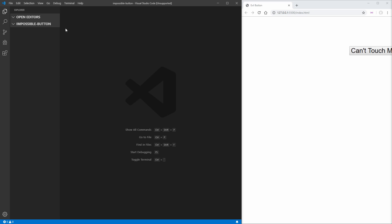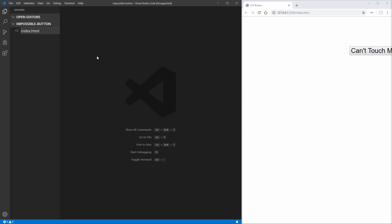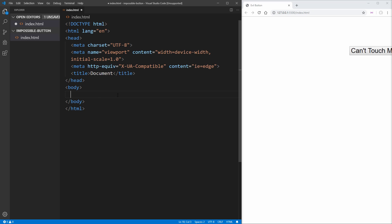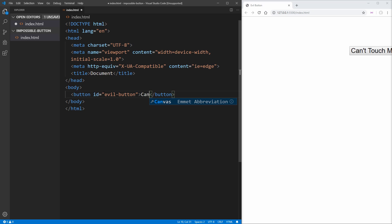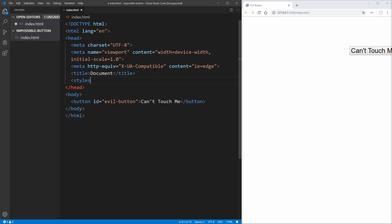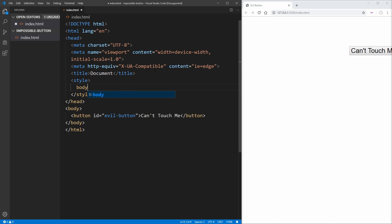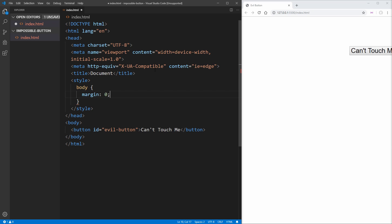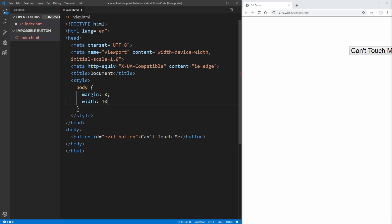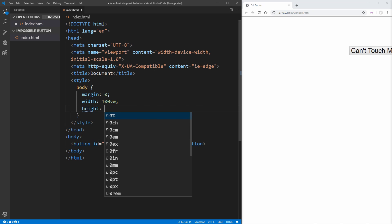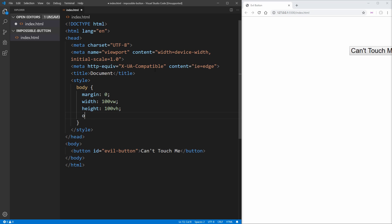So what we're going to do is actually build this. To get started, we need to create an index.html file, which is going to be where we put all of our HTML code. If we hit exclamation point enter, it'll generate this boilerplate code for us. And we can get started inside the body, because it's going to be very simple. We're just going to create a button with an ID of evil button, because it's going to be running away. And we'll say "can't touch me" inside of it — don't want to get copyright struck for "can't touch this." Then also inside the head, we're going to put in just some basic styles with a style tag. The first thing we want to style is our body — we want to set the margin to zero, a width of 100 view width, a height of 100 view height, and overflow of hidden.